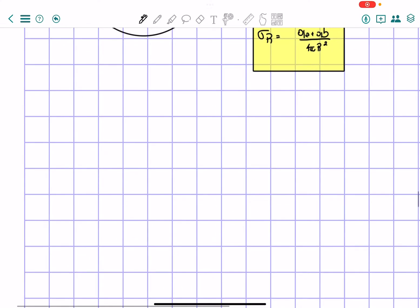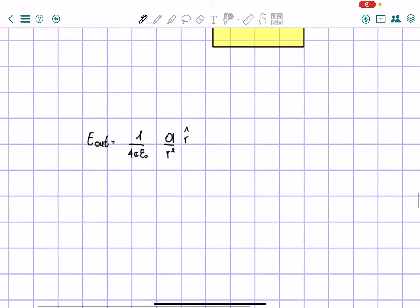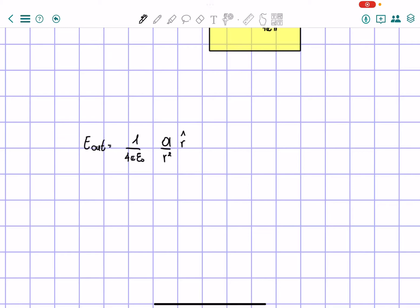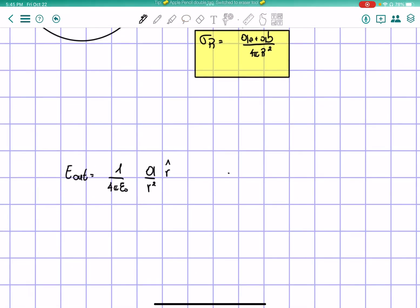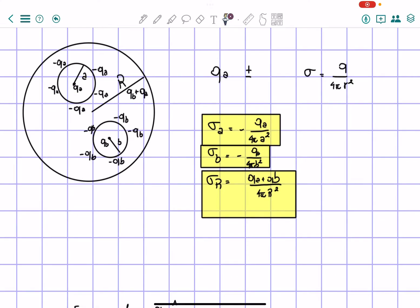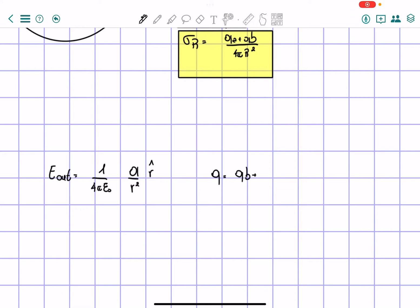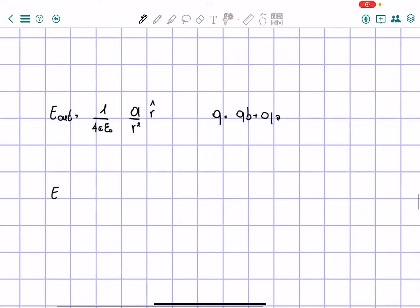We have to find the electric field on the outside. E_out is equal to (1/4πε₀)(Q/r²) r̂. The radius r is not fixed because we're finding a general point, so we keep it as little r. The charge Q enclosed is QA plus QB — the charge sitting on the outer surface. So the electric field on the outside equals (1/4πε₀)(QA + QB)/r² r̂. That is our answer for the electric field outside.